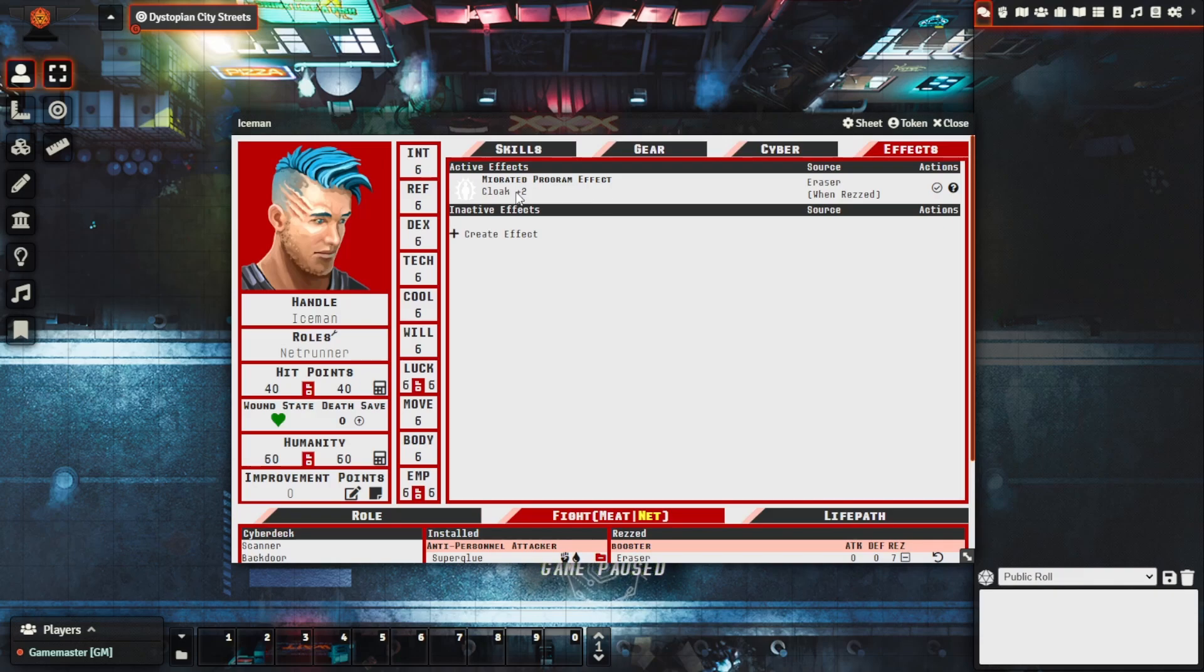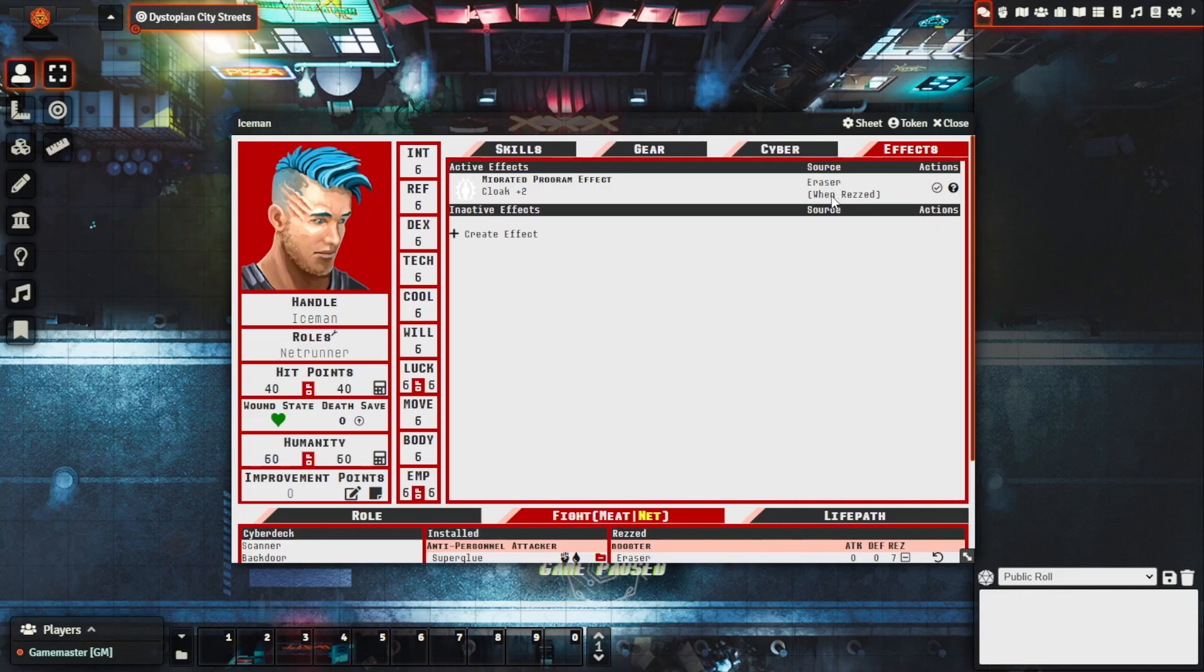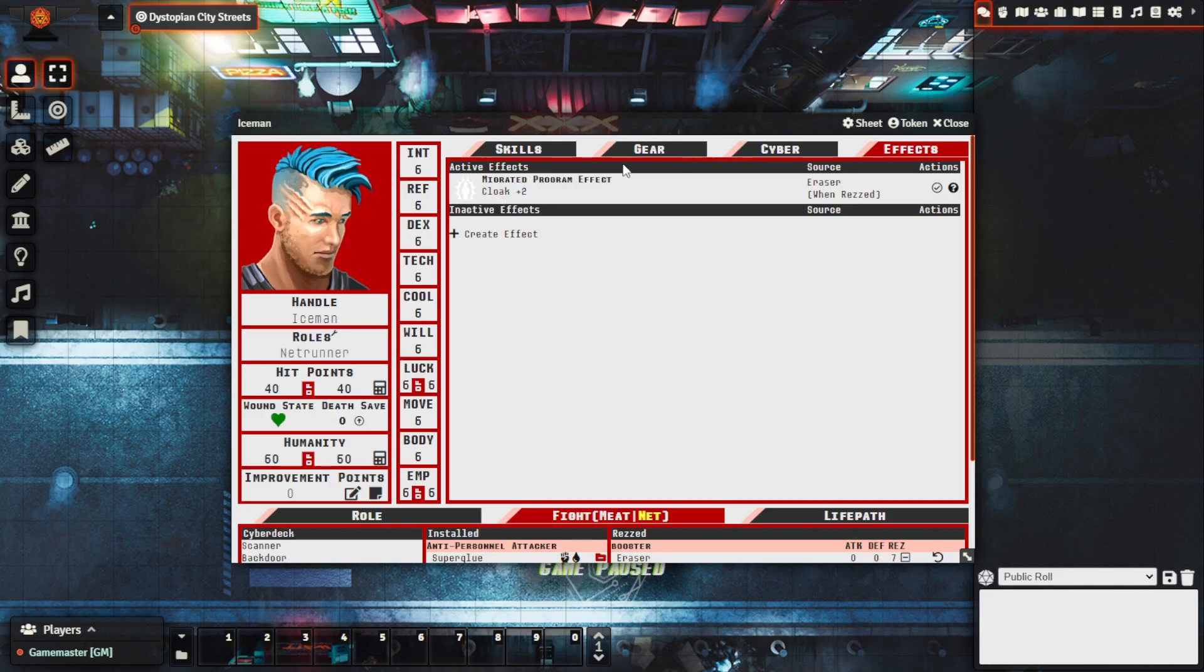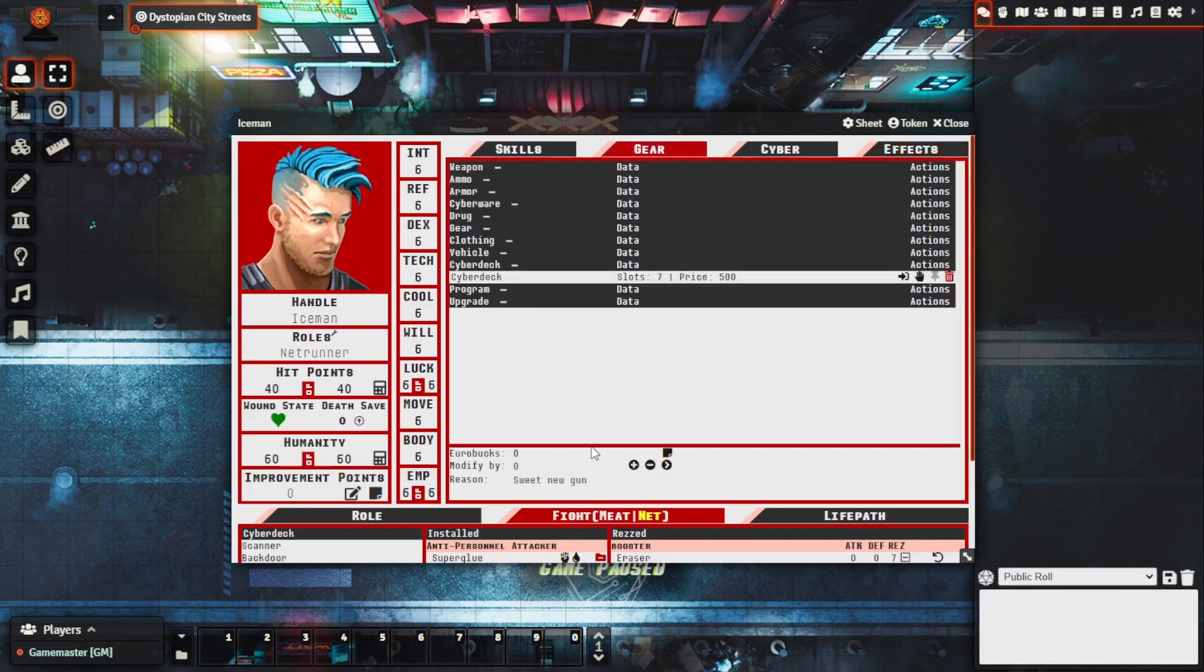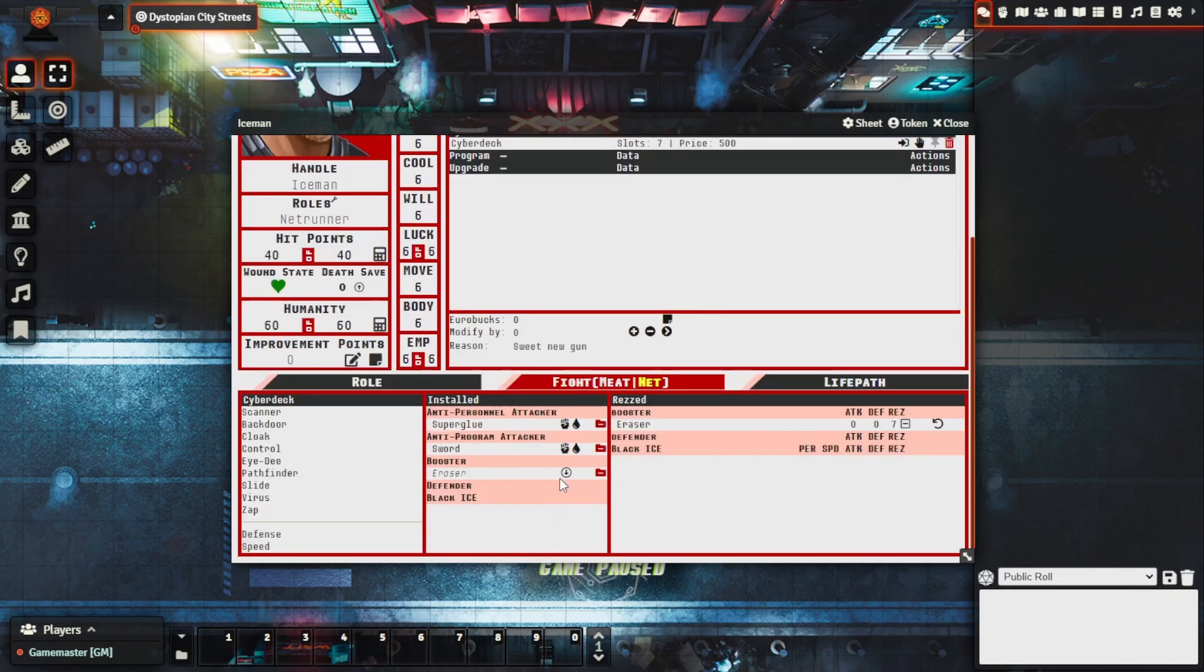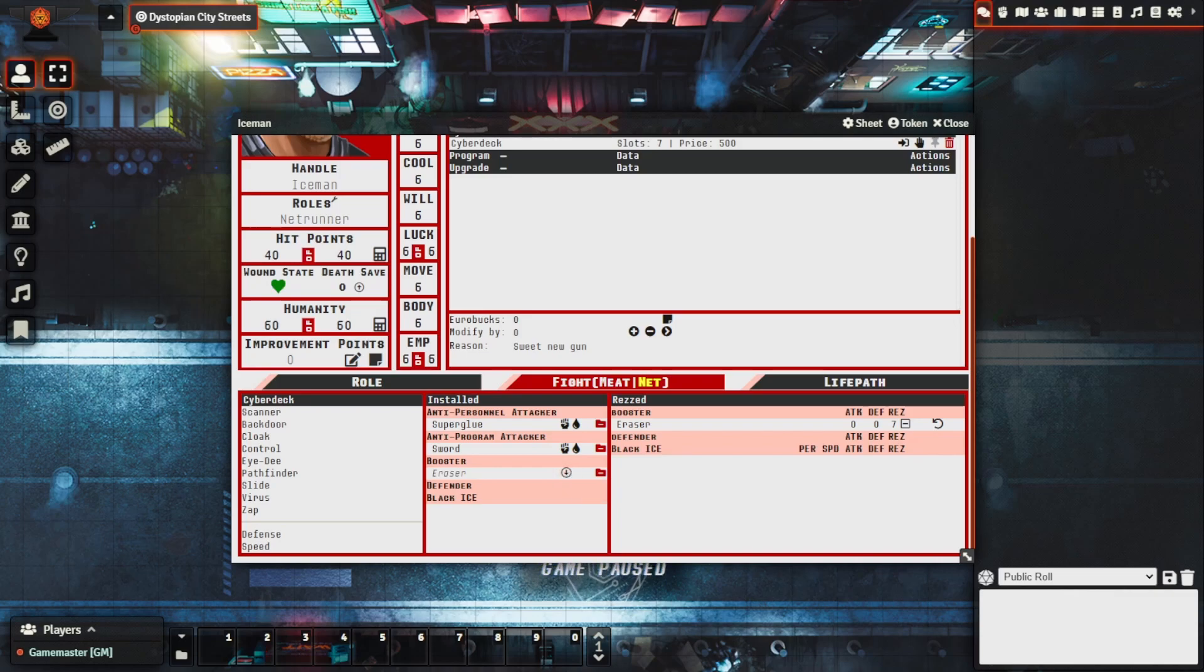We can see that it's saying here cloak modifier plus two, the source is eraser and specifically this is when rezzed. So this won't provide a boost to our cloak skill or cloak role unless the program is rezzed. So you actually have that functionality to understand that from that perspective as well.